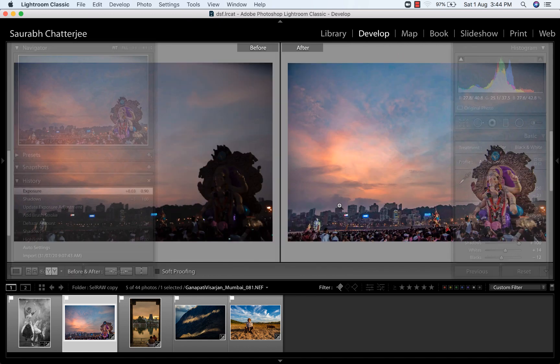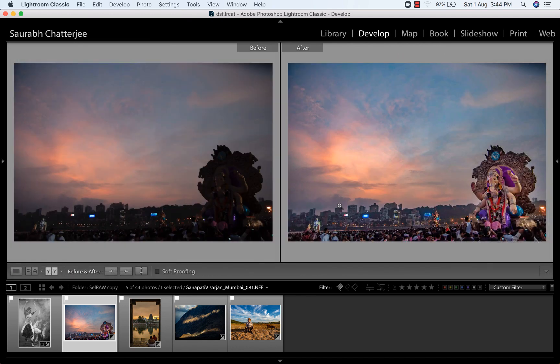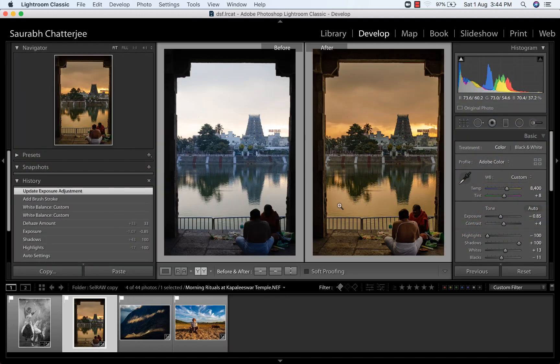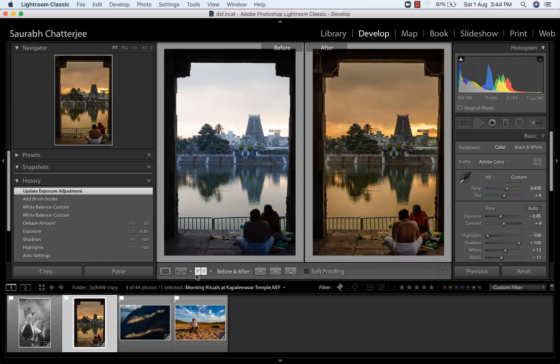Now this is impossible to get it right in the camera in one shot. So that's the reason I have to post-process my images.